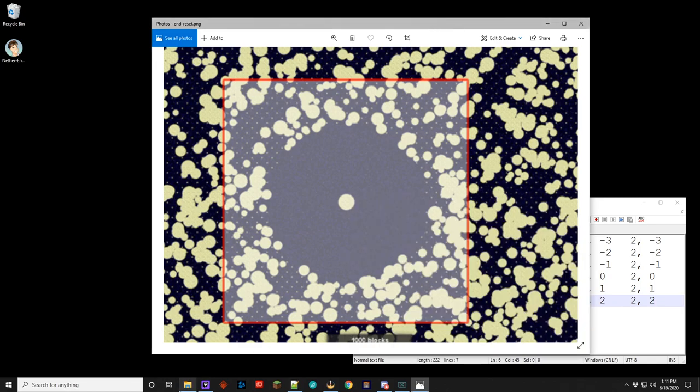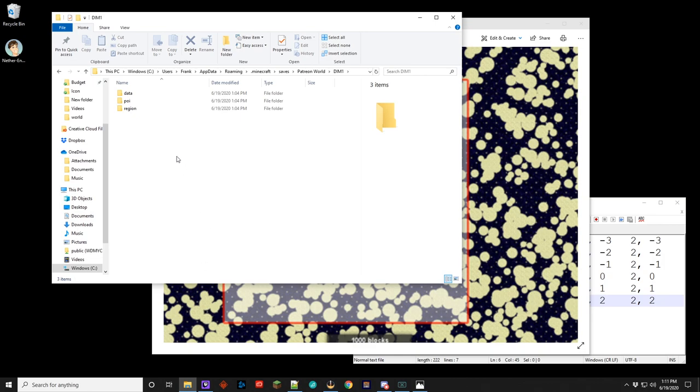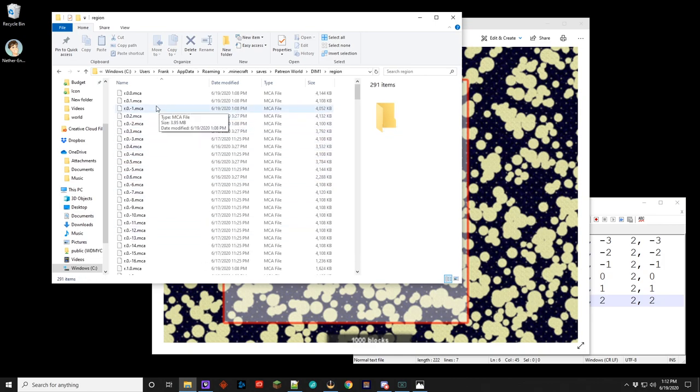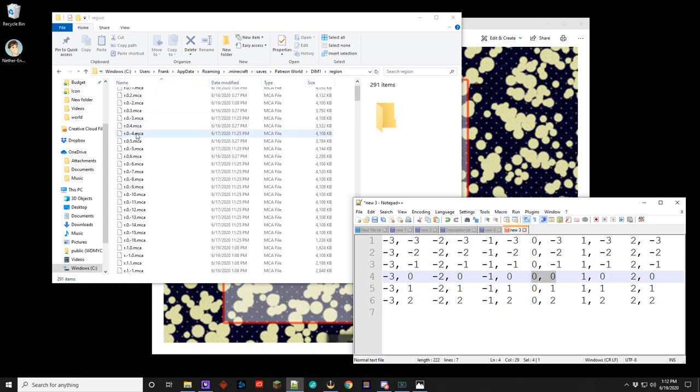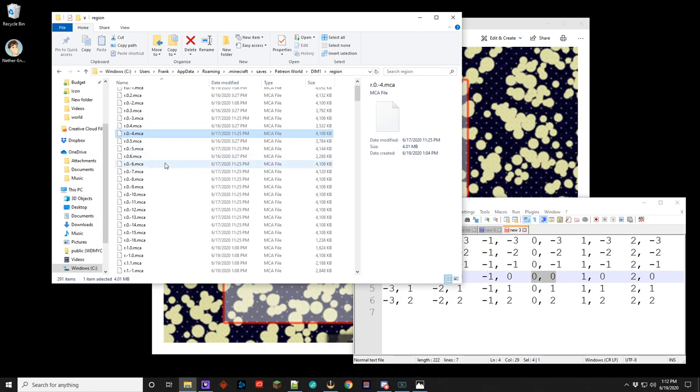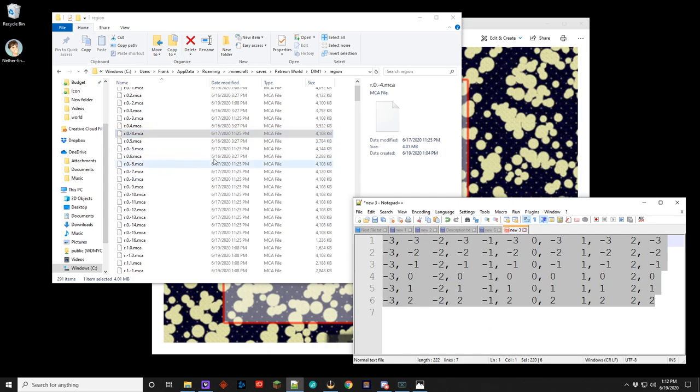So what you would need to do is you go into your explorer here. Again, I showed you how to do that earlier. This time you go into dimension one, and there we go. You go into the region folder. And you can see these files have an R dot and two numbers. Those numbers correspond to these. So like zero zero, you can see that's right here, we need to keep that. So for instance, this is zero minus four. Well, there isn't a minus four in the whole thing, so this file here would be deleted. So you'd have to delete all of those files except the files that correspond to R and these numbers dot MCA. If you do that and then go in, the end will be regenerated when you go to whatever chunks that have to get reloaded. So that is pretty easy as well.